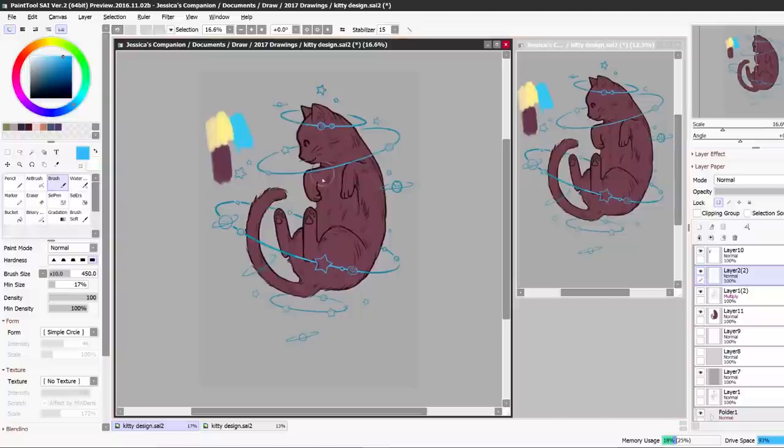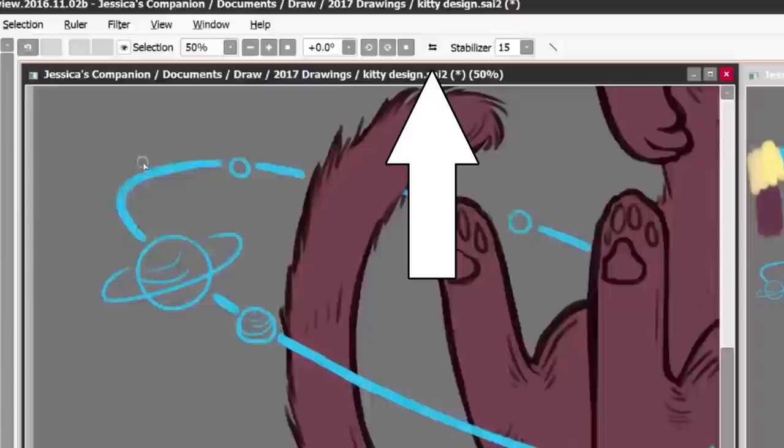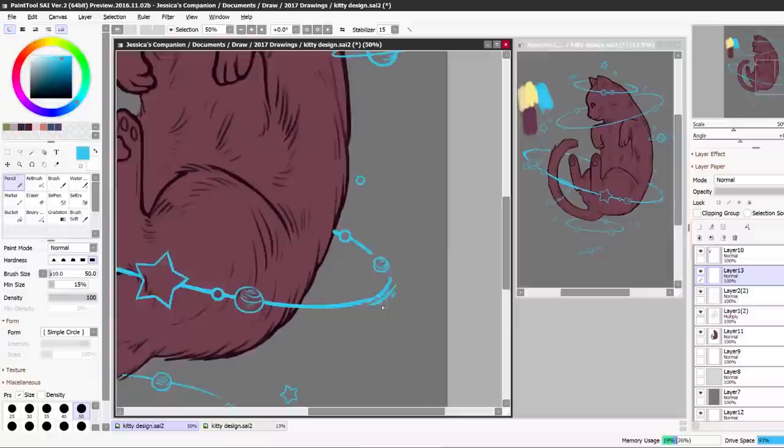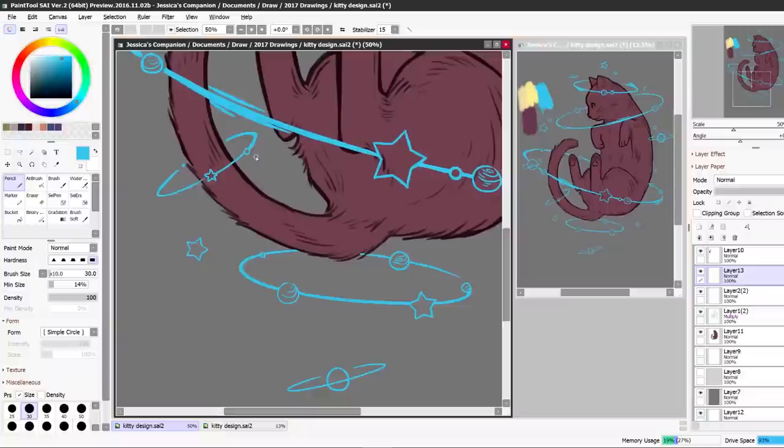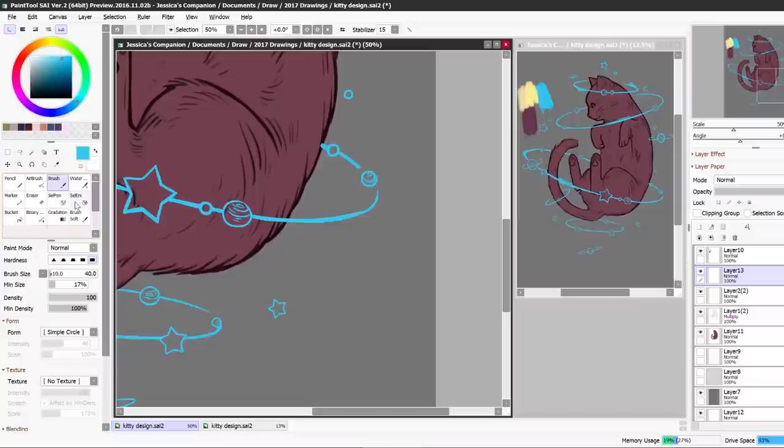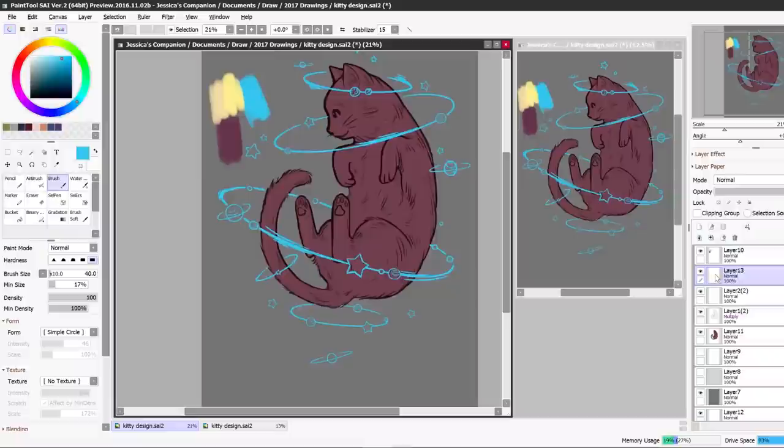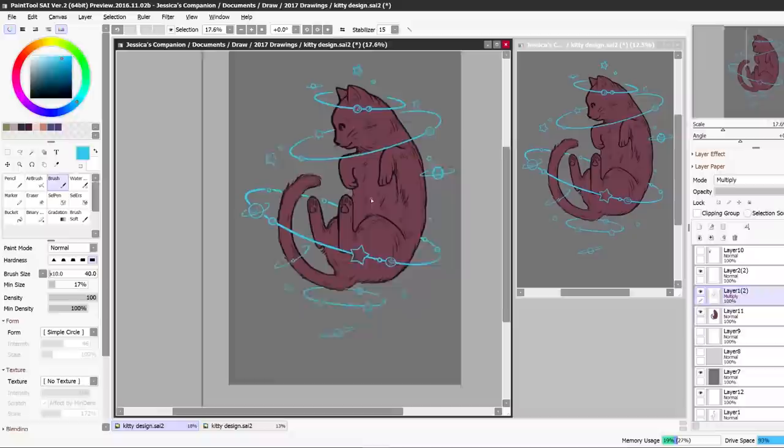Another tip is to flip your canvas as you work because this helps you notice the flaws in your drawing. It could look totally fine one way, but when you flip it it'll look kind of weird and lopsided. So you want to make sure that looks good both ways, left and right, flipping it back and forth. That's why you might see in some speed paints where the artist's drawing flips back and forth as they work on it. It's because they're making sure that it looks good as a whole composition forwards and backwards.